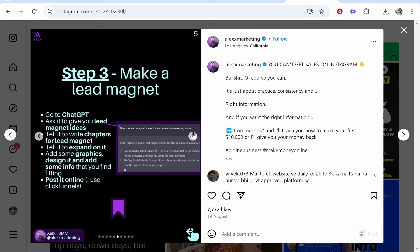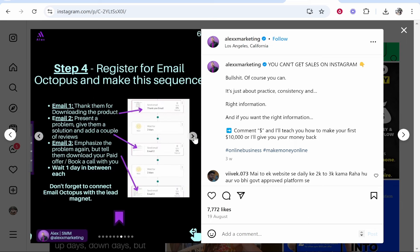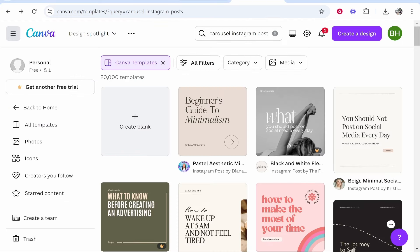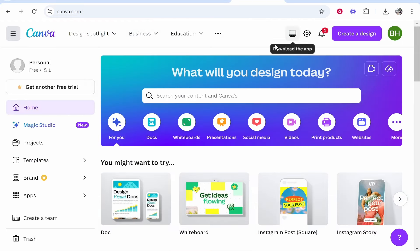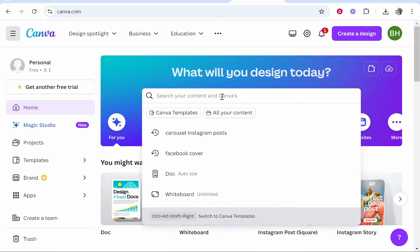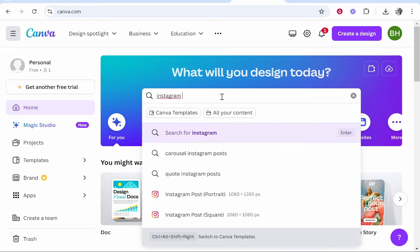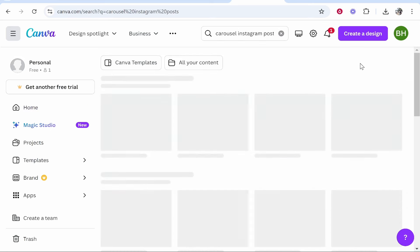I believe you can add up to 10 different posts. So what you want to do is head over to canva.com and once you're here, go ahead and search for Instagram carousel. You should see carousel Instagram post - go ahead and click on that.